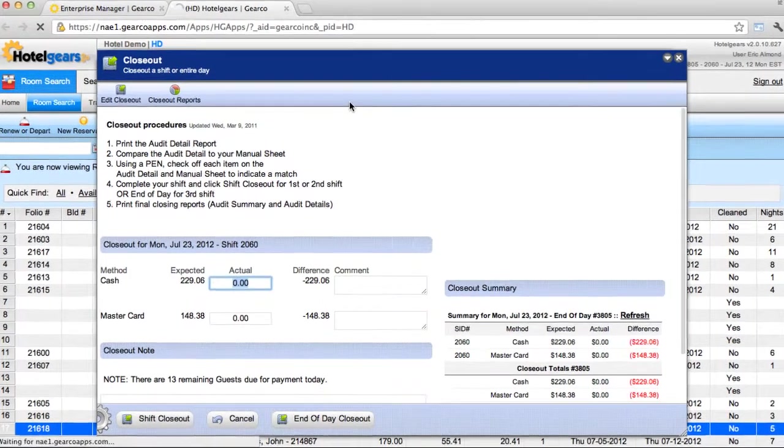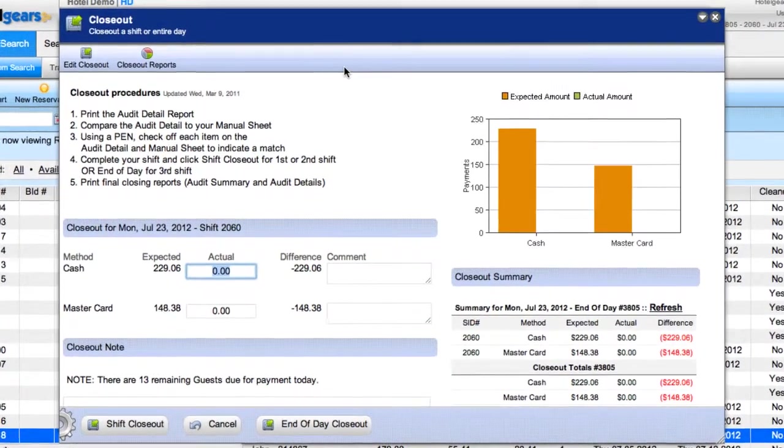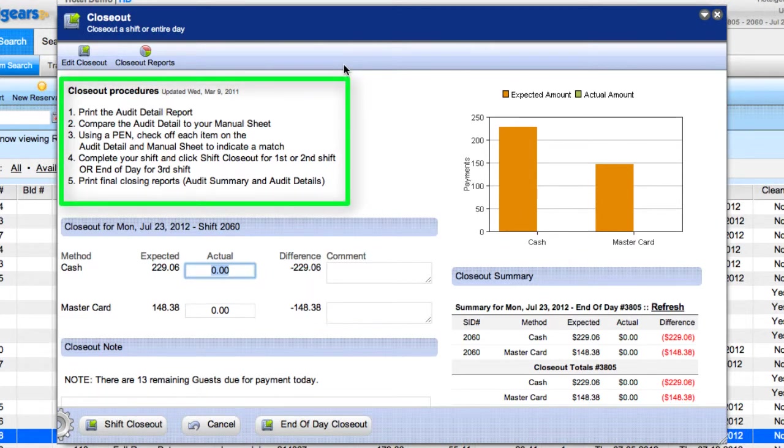Notice your hotel may have closeout procedures documented at the top of the screen. Here is a sample closeout procedure.